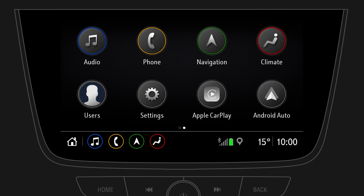Before you start setting up the infotainment system according to your personal preferences, you can create a user profile. Your settings and favourites will be assigned to that profile and can be easily recalled.